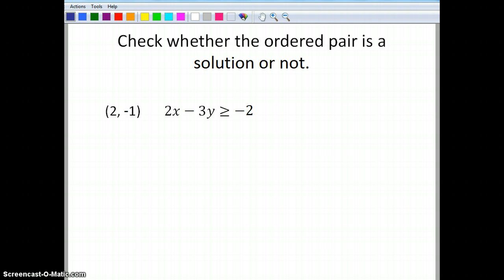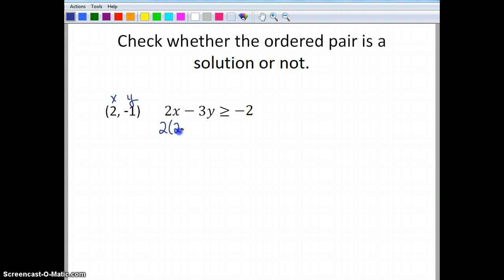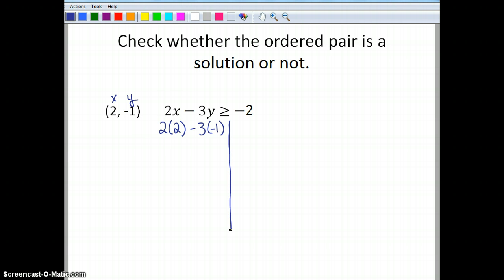Now let's look at this one. I have the same inequality, and this time my ordered pair is the point (2, -1). So now we're going to plug this in. I've got 2 times 2 for x, minus 3 times negative 1 for y, and I want to see if that's greater than or equal to negative 2. Well, 2 times 2 gives me 4.